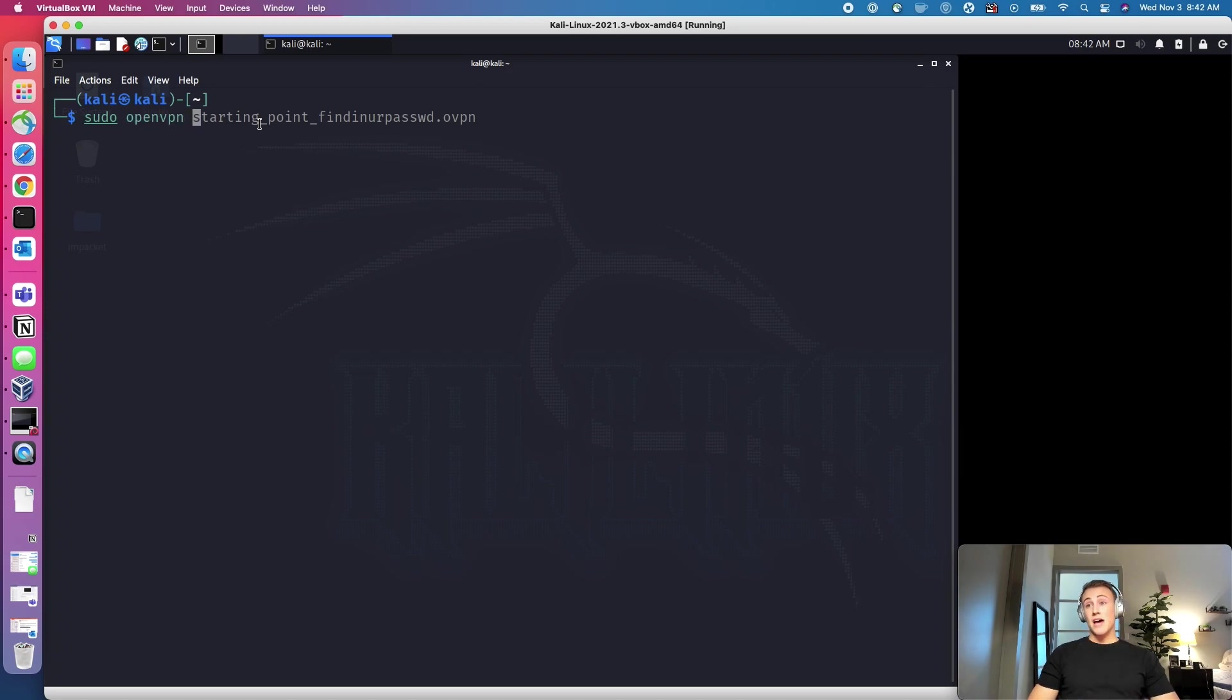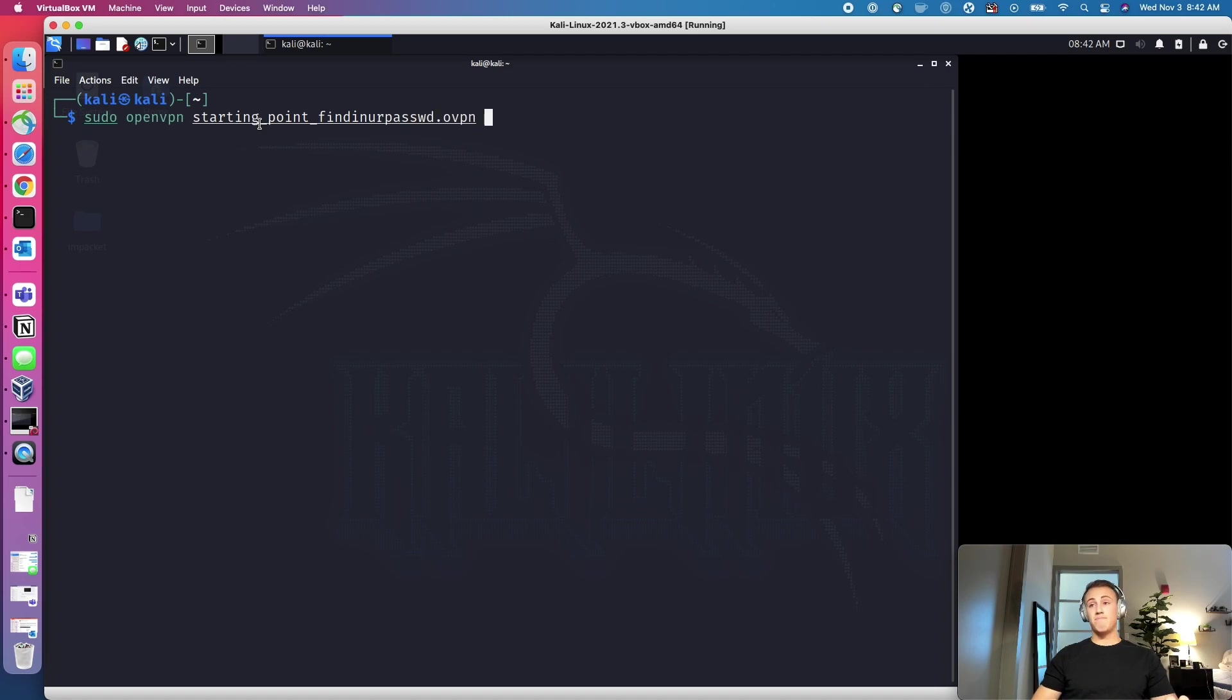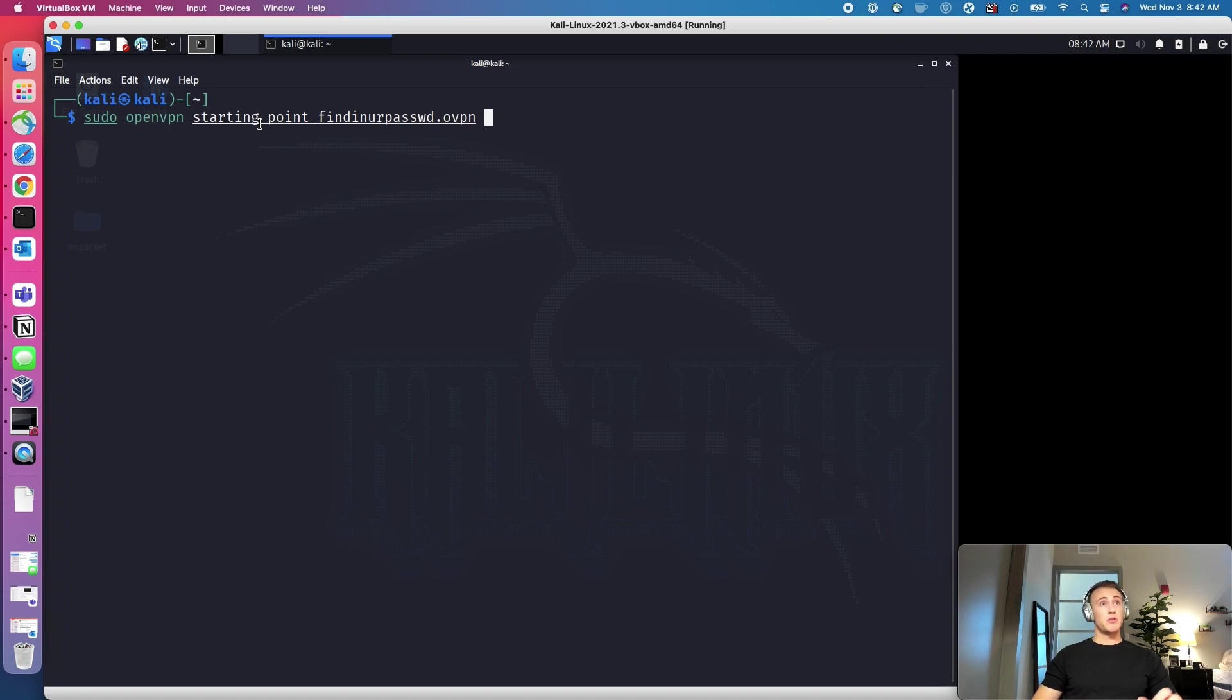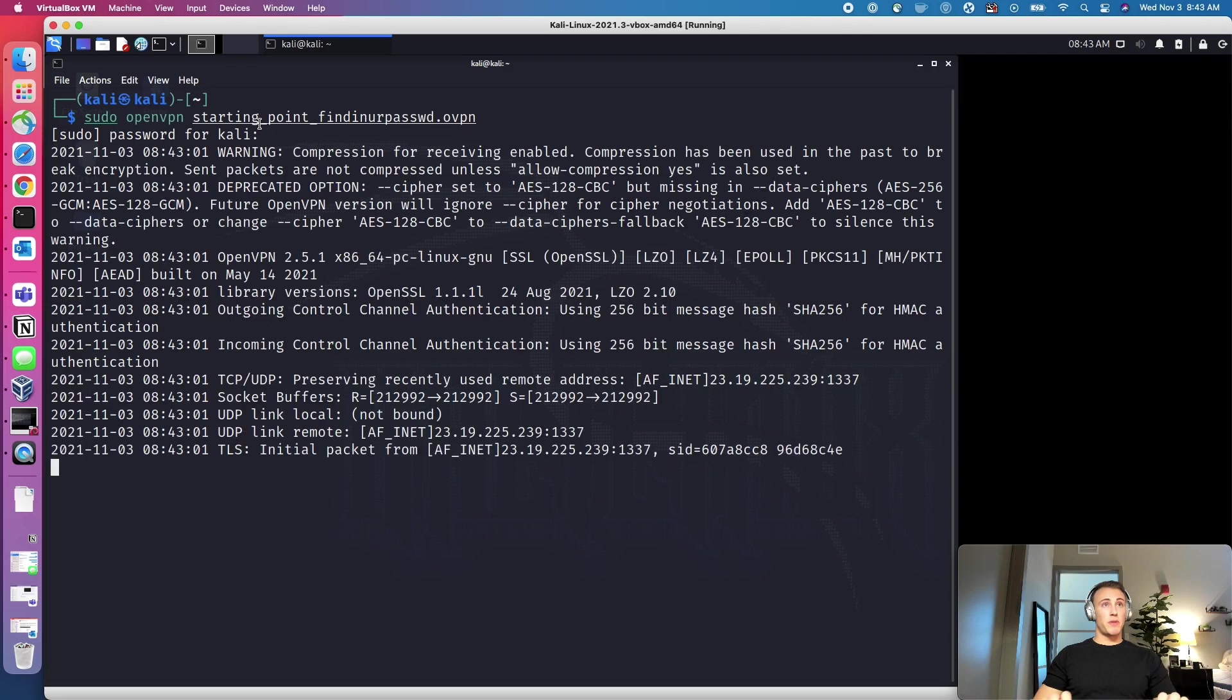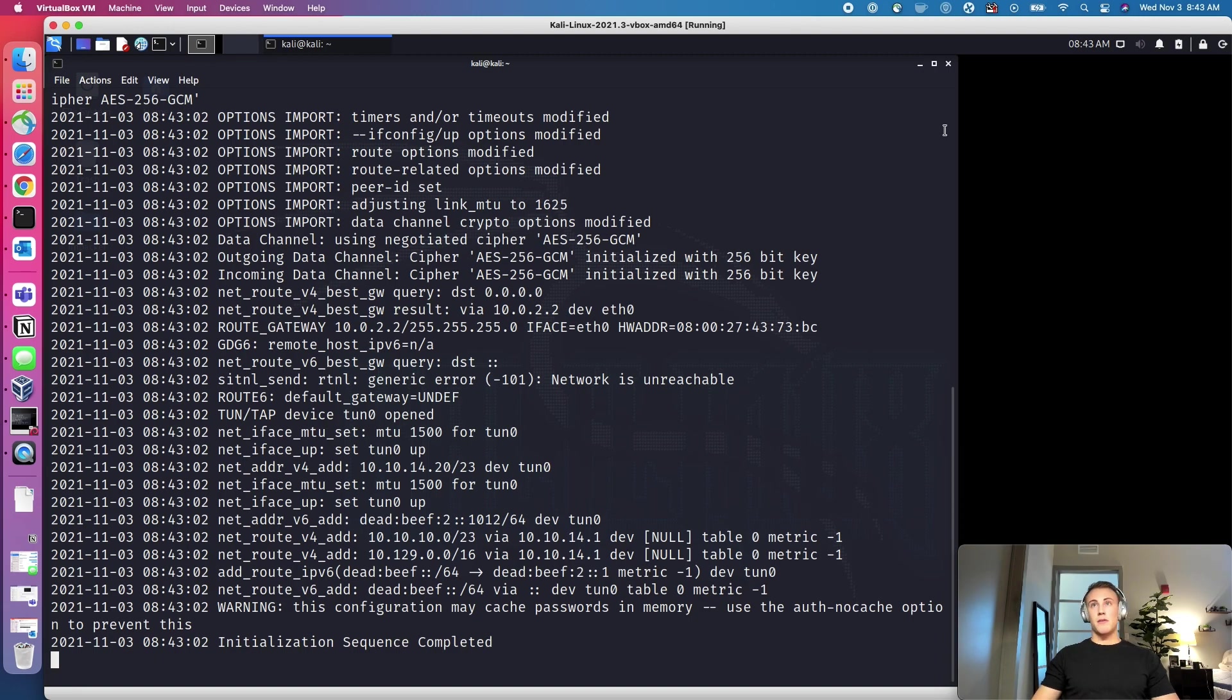And to do that, you need to type sudo, which is super user do. And we need to do sudo open VPN. And then the VPN is just going to be titled your name, or your username rather. So starting point underscore your username dot OVPN. So what you do is sudo open VPN and your open VPN file. You'll hit enter, your password, and then you'll be connected once you see this initialization completed. And then we can minimize this.